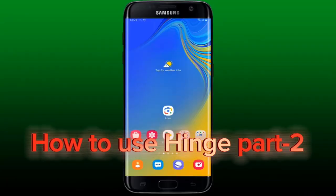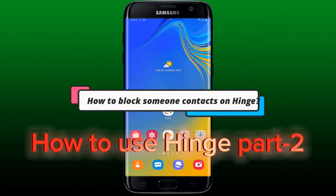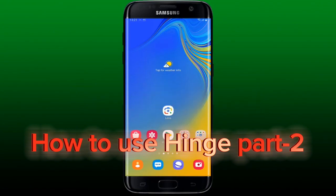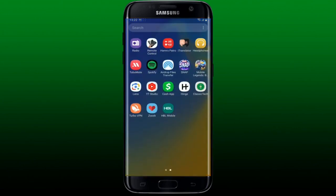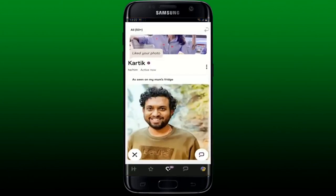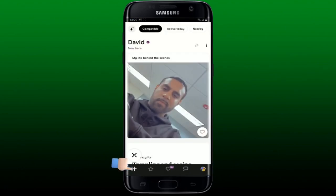This video will guide you through how to block someone or someone's contact on Hinge. To block someone on Hinge, simply open up your Hinge application and make sure that you are logged into your account. Tap the Hinge icon at the bottom left after you are logged in — this will show you the profiles of people.